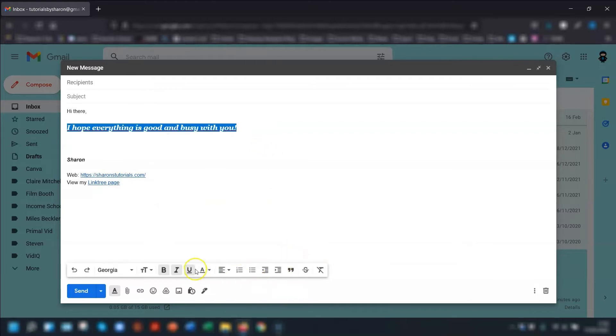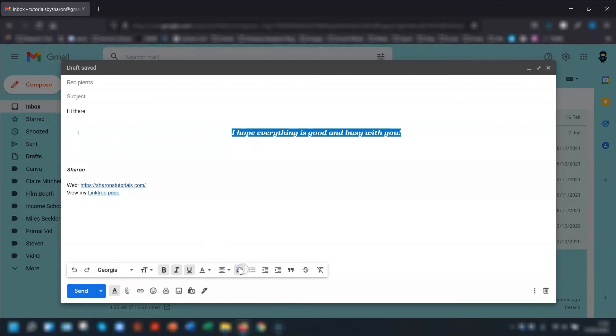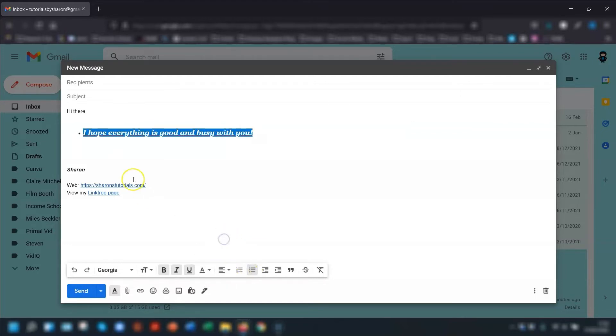You can also change the alignment. So this one here you can change to left, center, or right aligned. And you have your bullet options, so you can have a numbered list and you can have a bulleted list.